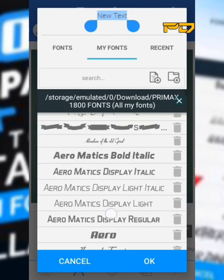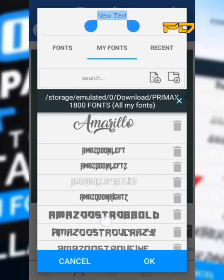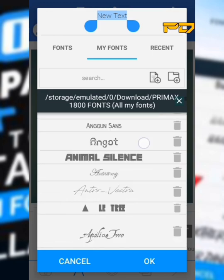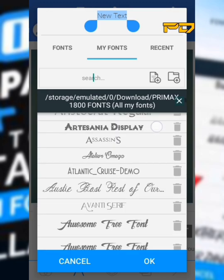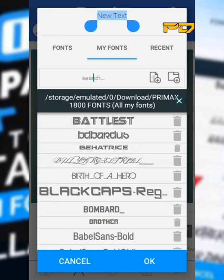Hello guys, in this video I will teach you how to download, extract, and install over 1,800 fonts on Pixel Lab app.